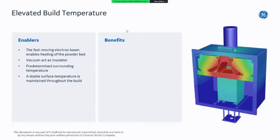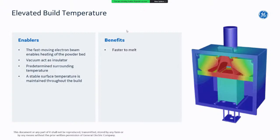Another unique feature of EBM is an elevated build temperature. This is due to the fast-moving electron beam and the excellent energy transfer, which makes it possible to very rapidly and efficiently heat the complete build envelope with the electron beam. The vacuum acts as an insulator, making the process very conducive to maintaining a stable surrounding temperature. This means the material is faster to melt since you start from an elevated temperature rather than from room temperature — typically between 600 and 1,100 degrees Centigrade.